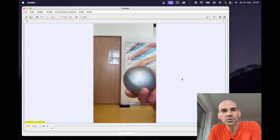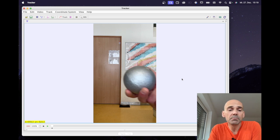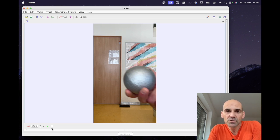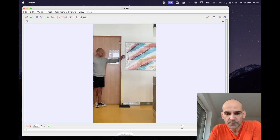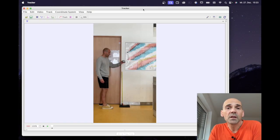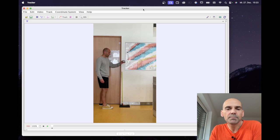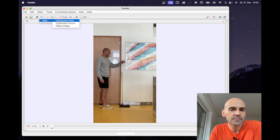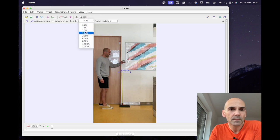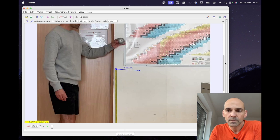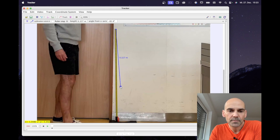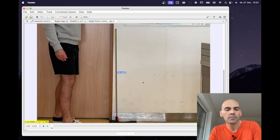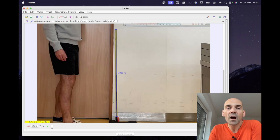Now I'm ready to select the portion of the video where the action happens. I'm going to use the sliders — these black triangles — however, as you've seen in the previous tutorial videos, you could also use the clip setting dialog in the menu. Now we can add a calibration stick to our video — we know our tape measure is one meter long. Once set, we can hide the calibration stick.